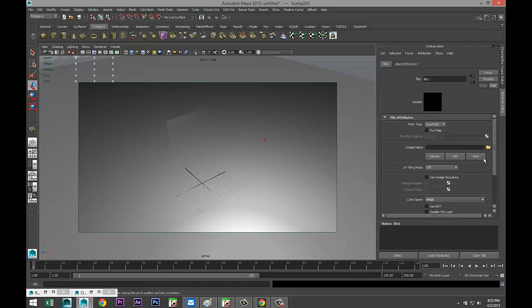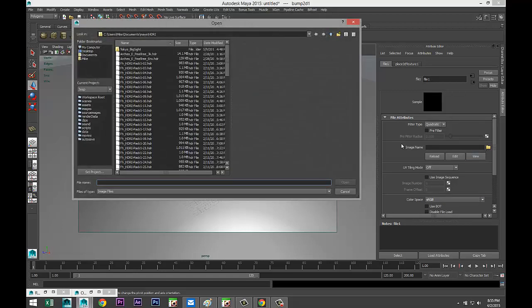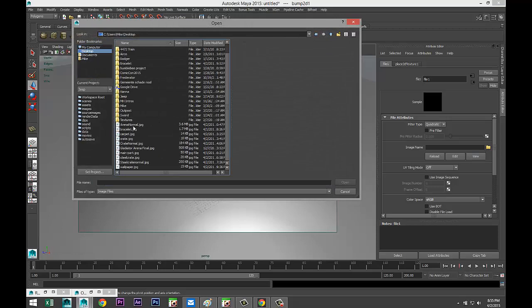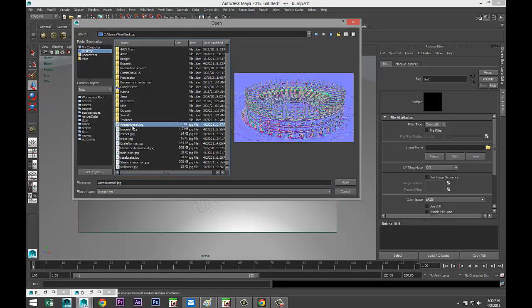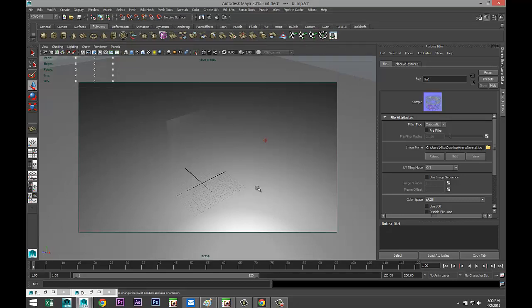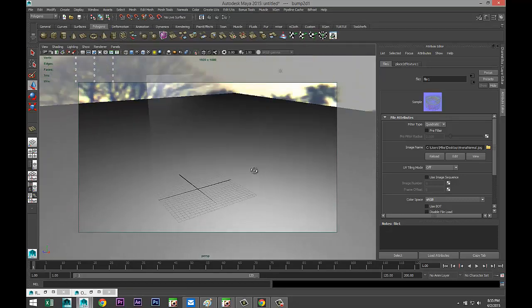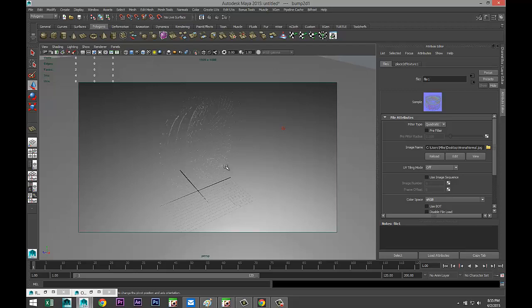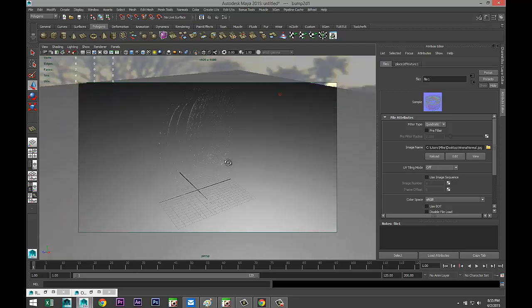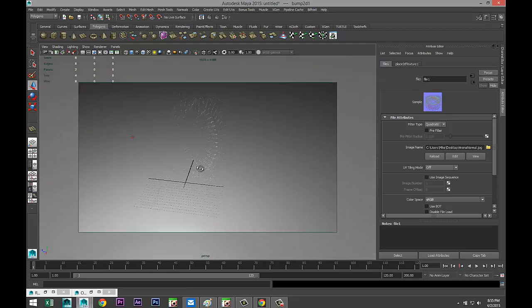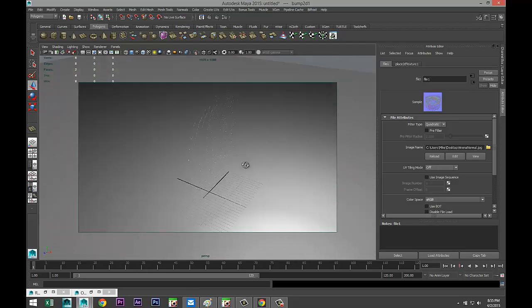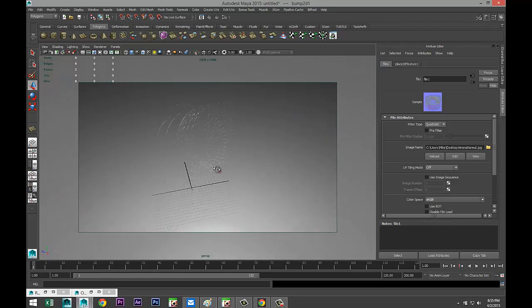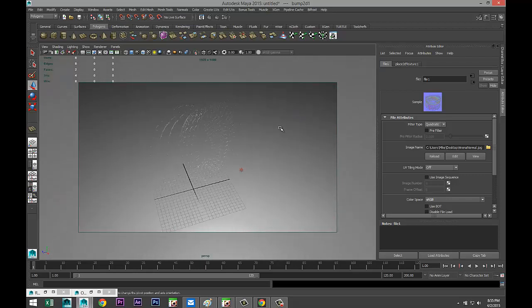Then we're going to select this little black thing here which will allow us to open a file. So we're going to hit the folder, I'm going to my desktop and I'm going to look for my Arena Normal, the file that we created, and hit OK. Now the thing is that we don't know if it's positioned correctly and we don't really see a lot going on yet. If we hit this checkered ball you can see that it's now created and it looks to be sideways.